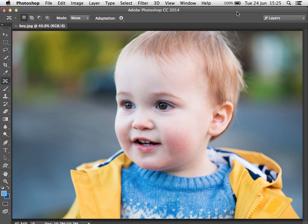Hello, James Patterson here. In this video I'm going to take you through a few of the new features in Photoshop CC 2014, and these are things that I think photographers and designers are going to find particularly useful.